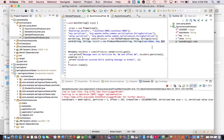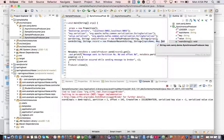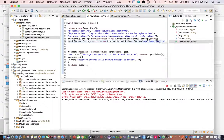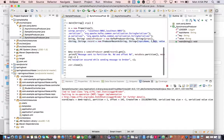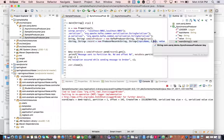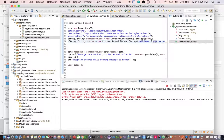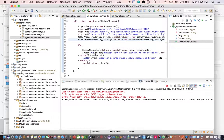You can also pass a key or a partition. If you pass the partition, Kafka's default partitioner is disabled and the message always goes to that specific partition. If you pass a key, Kafka uses a hashing mechanism to determine the partition — so the same key always maps to the same partition.